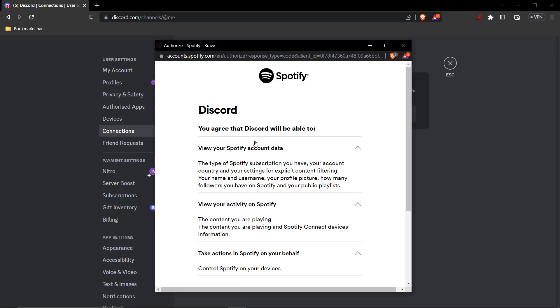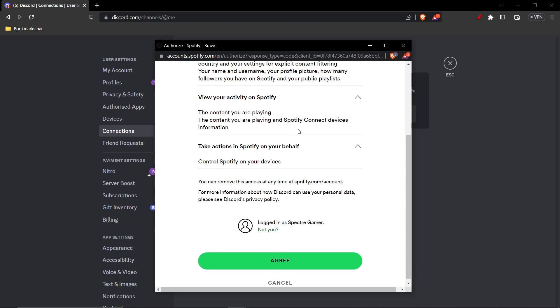Here they might take you to a page, and here they'll ask you to enter your Spotify account. But in my case, I'm already logged in, so I can just click Agree.